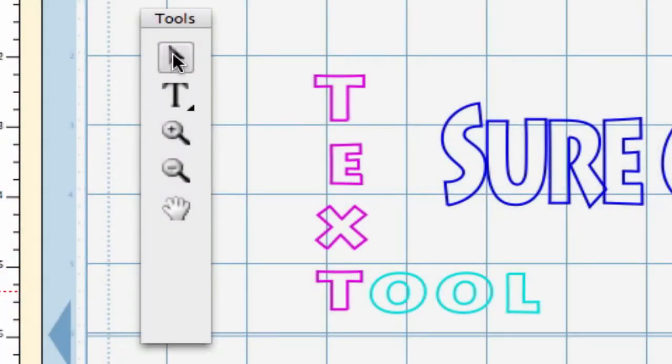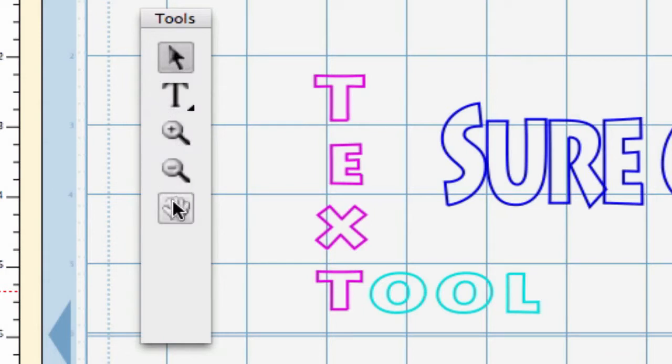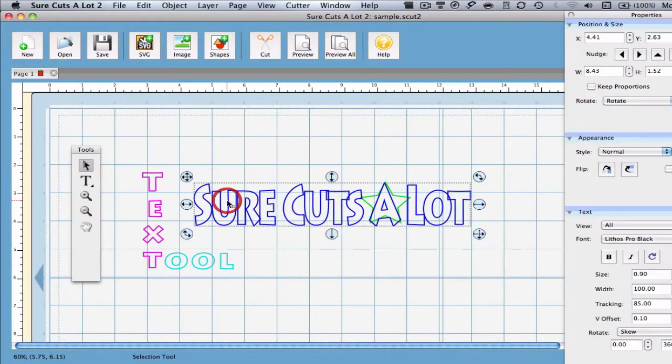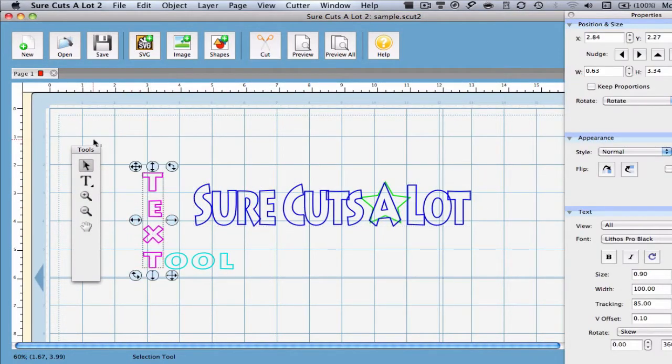The Toolbar is composed of the most important tools that you are likely to use in the Surecuts Alive program. The top one here is known as the Selection Tool. This tool is used to select either individual or multiple objects on the mat.